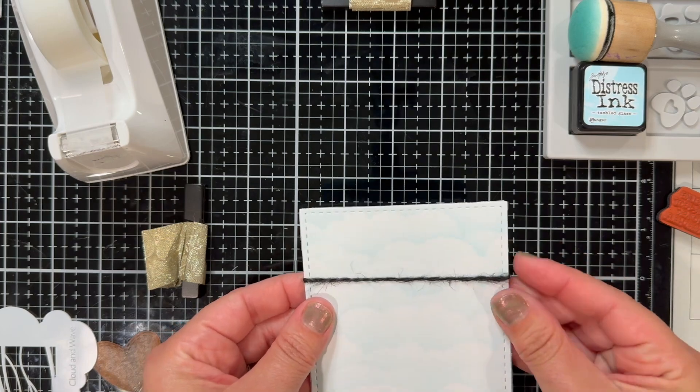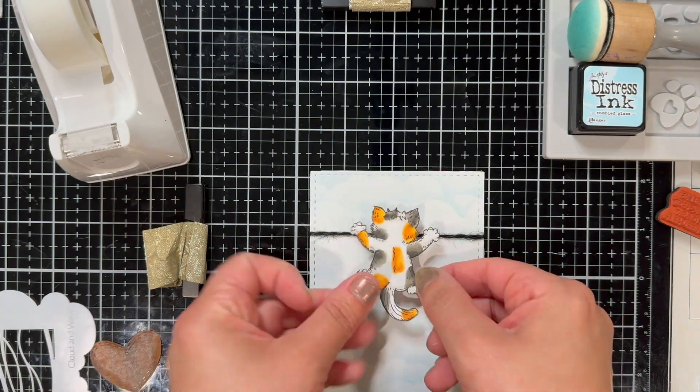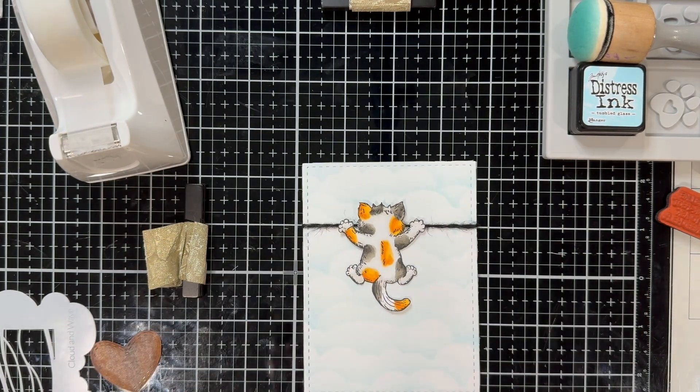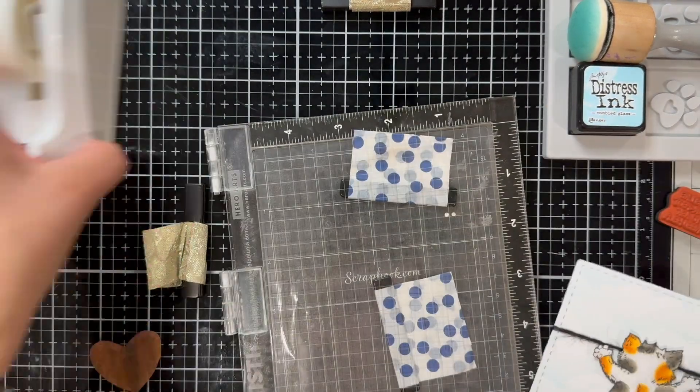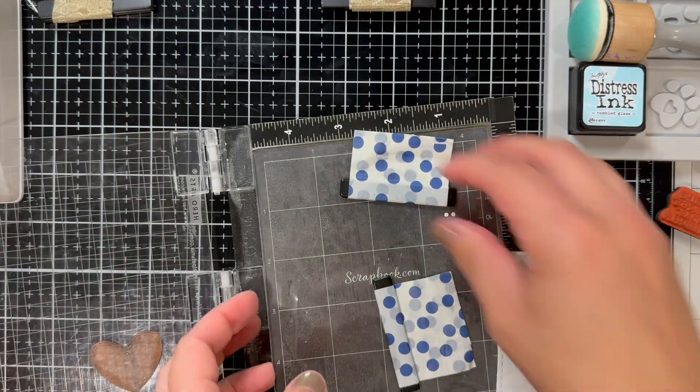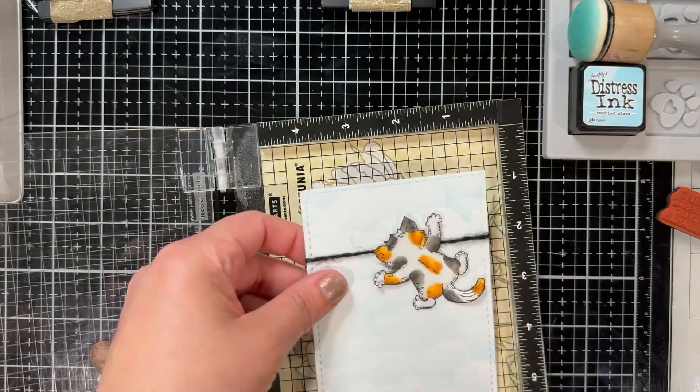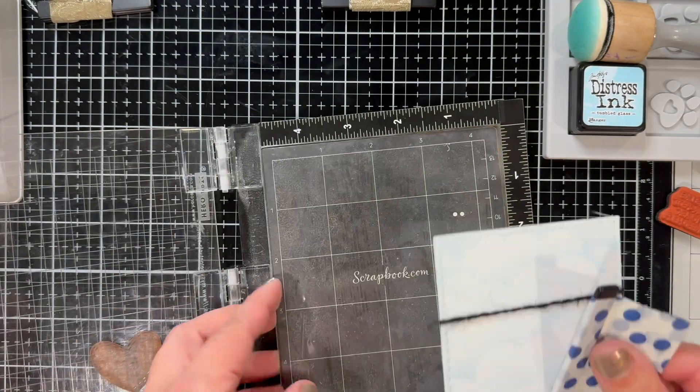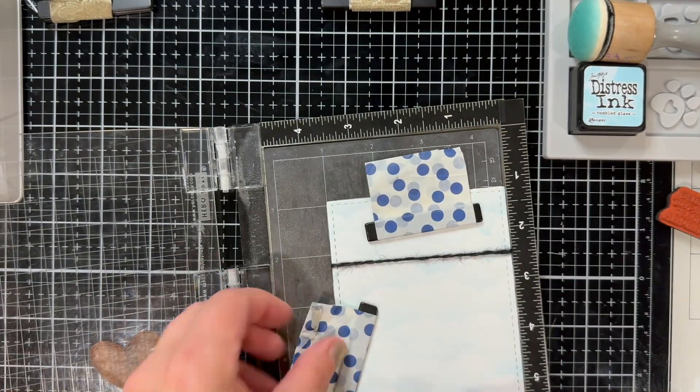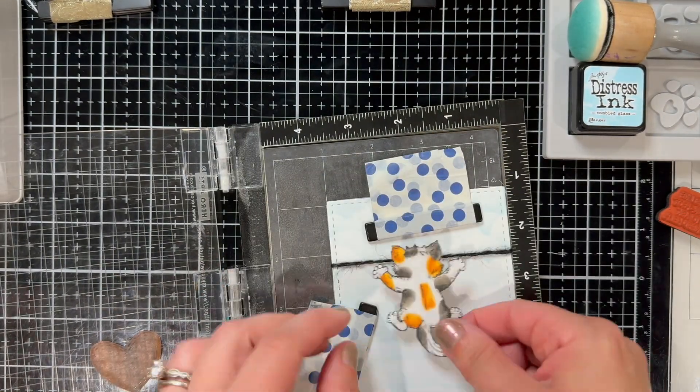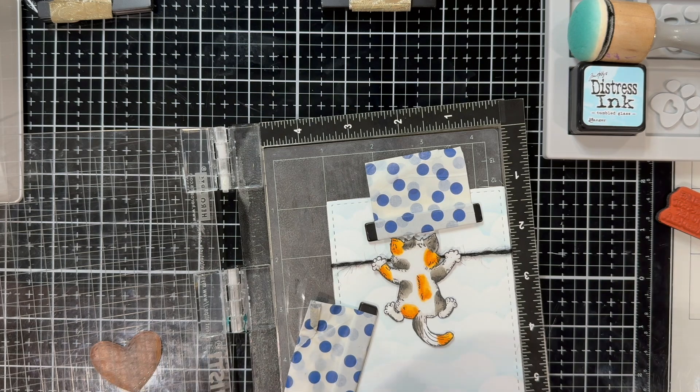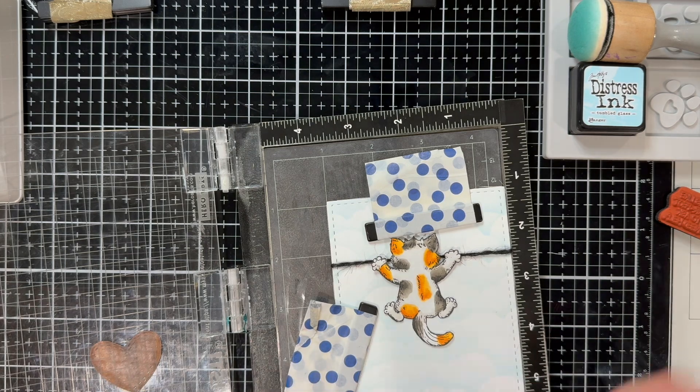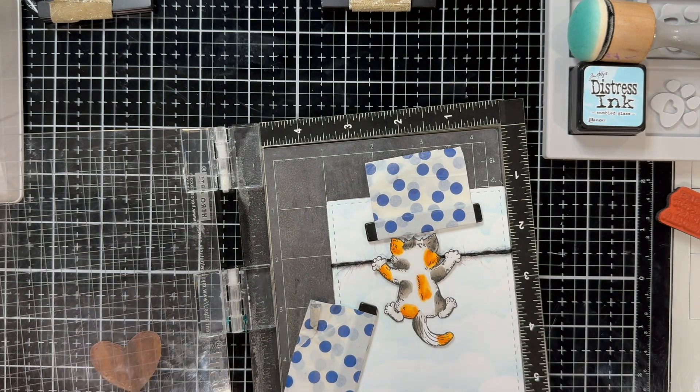And then here's the kitty. I fussy cut the kitty out—again, this was stamped with the clear stamp. And I was trying to figure out, like, I'm so used to Unity being red rubber, so I removed the foam out of my MISTI and then I was like, wait, I'm using the clear, hold up, had to put it back in.